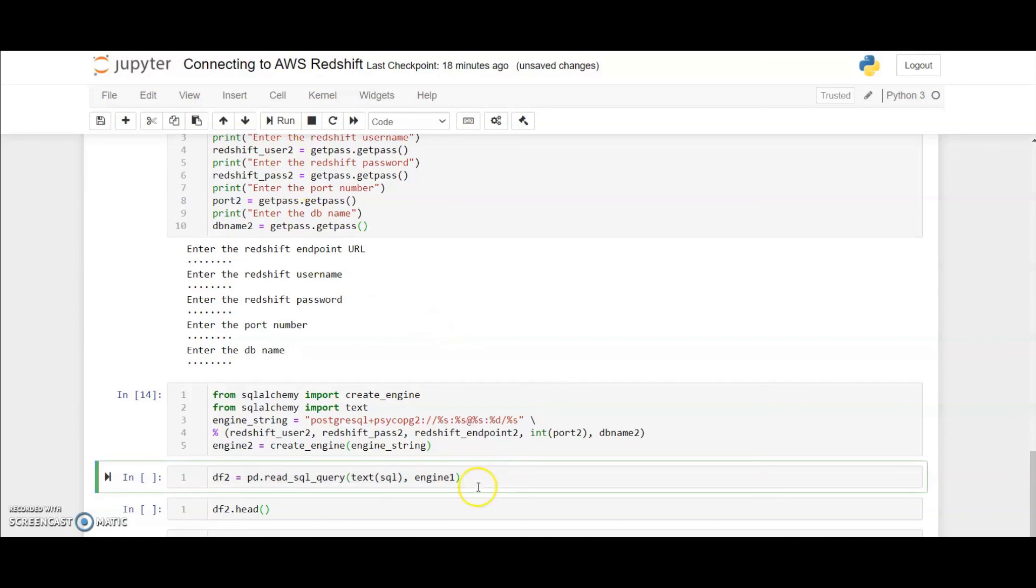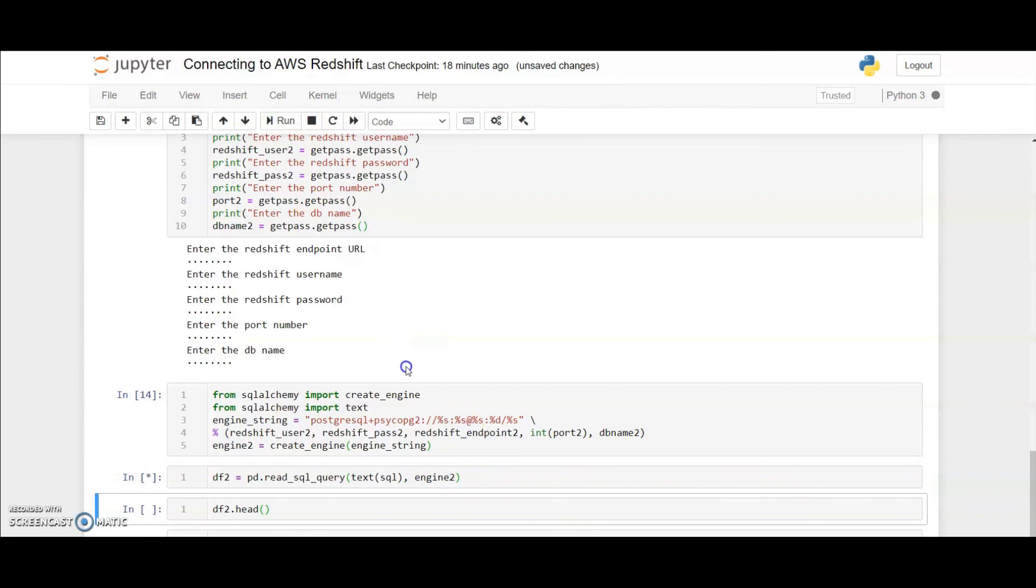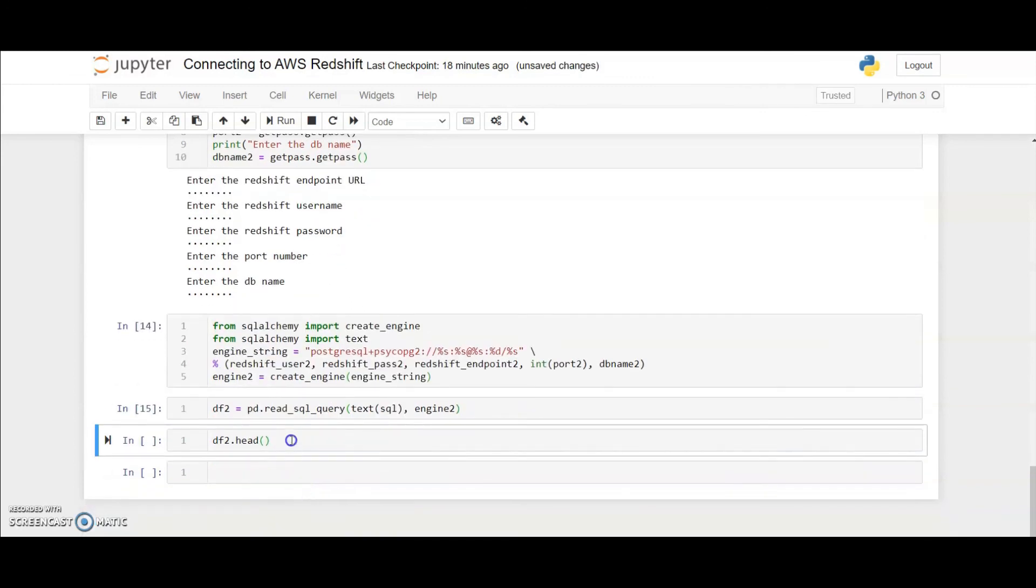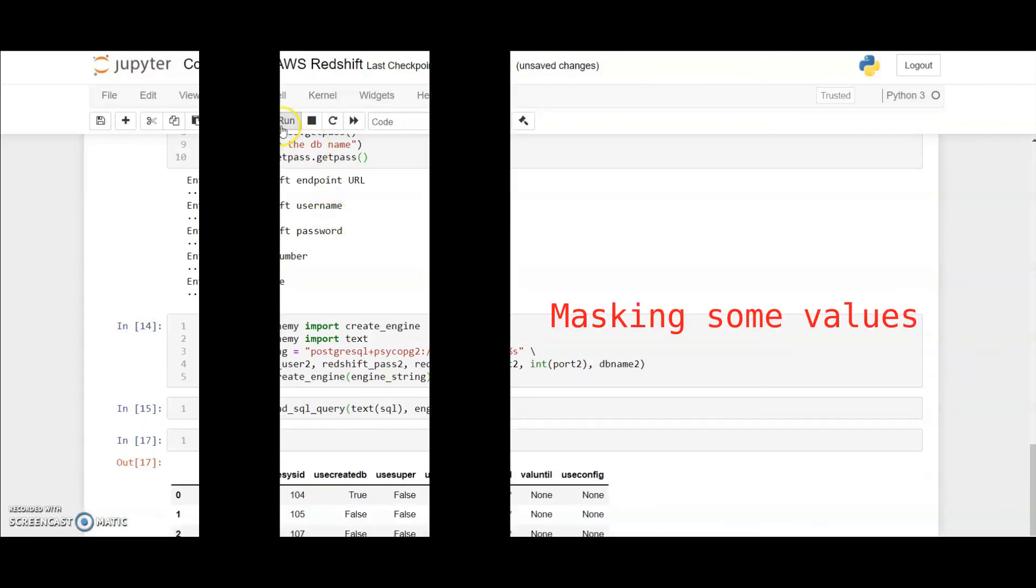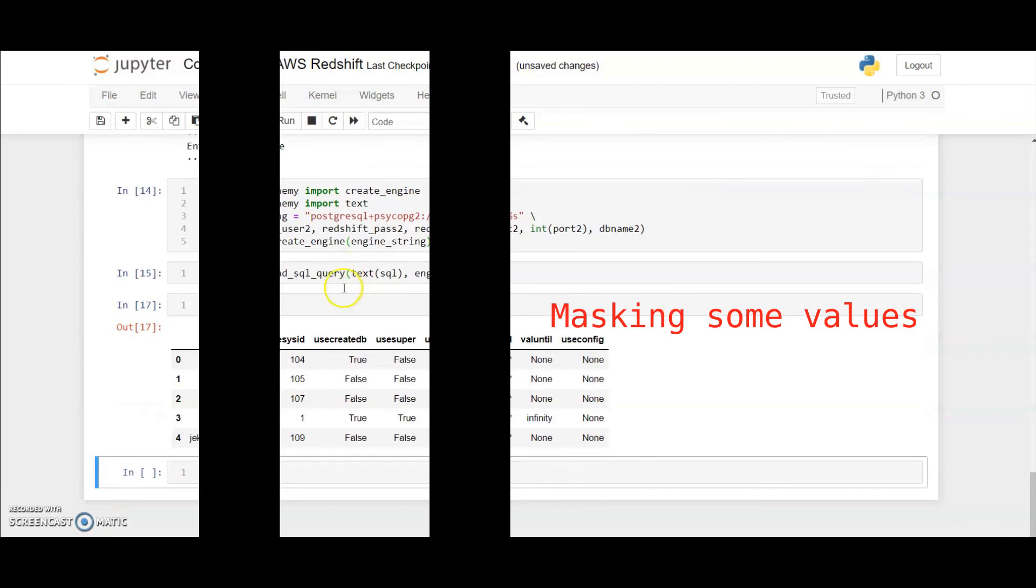Once it is executed, I will just create another dataframe using the same SQL code that we initially wrote, and here I'm going to use the engine 2 that we just created. You can see dataframe 2 is already created now. Let's quickly check what dataframe 2 looks like. It's similar to dataframe 1 because we just changed the approach of creating the SQL engine.